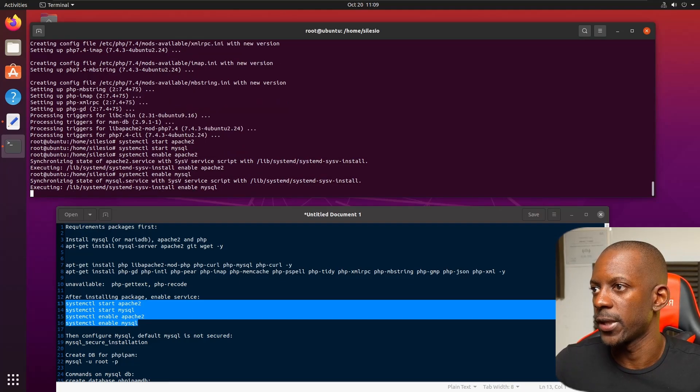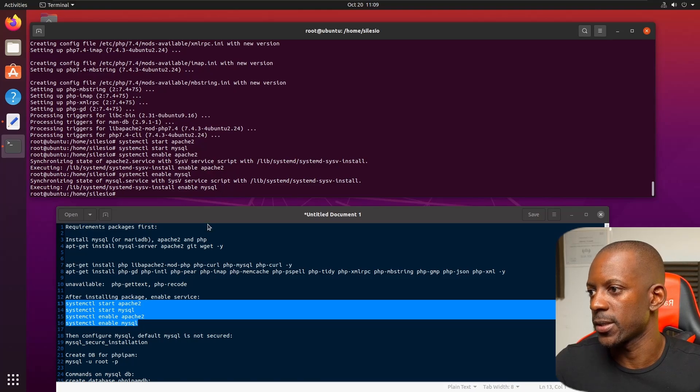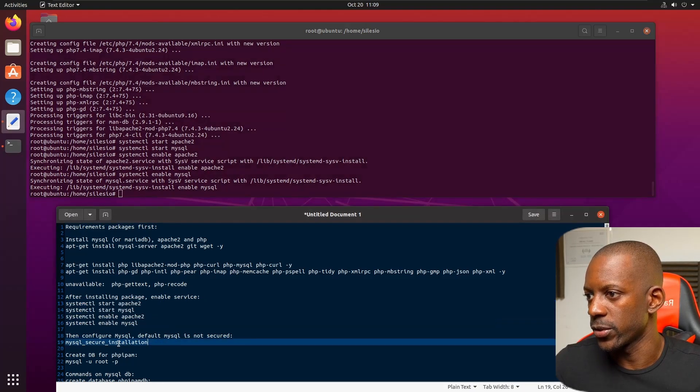Next I'm going to copy and paste these four lines related to Apache and MySQL, and I also have to enable them.